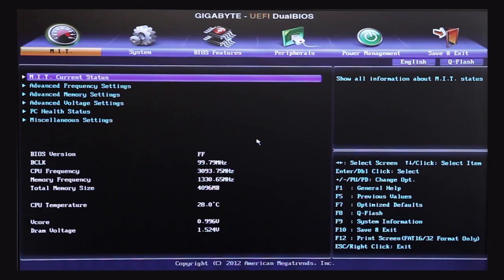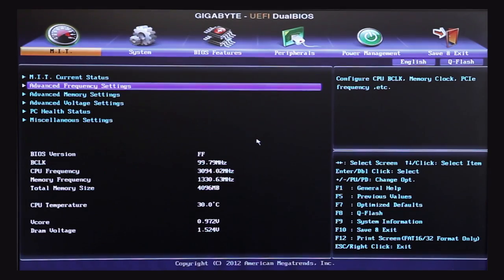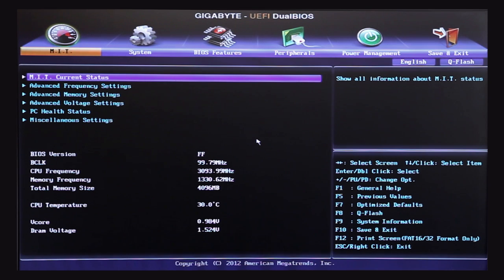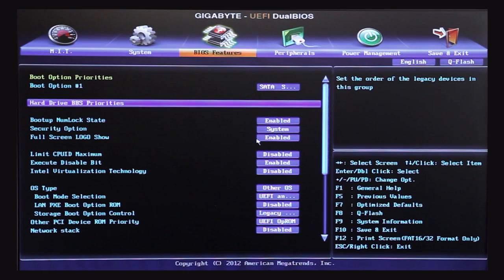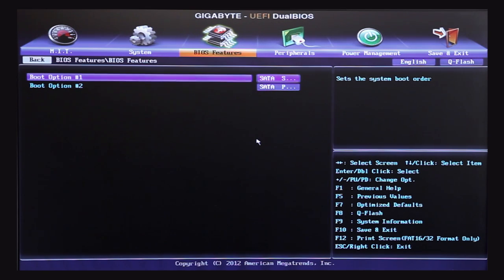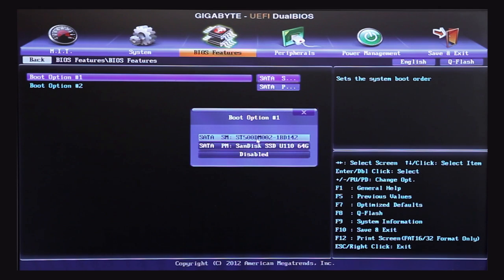Motherboard BIOS layouts vary but you will need to look out for the boot option priorities. In here you will need to select the SSD as the top priority in the boot options. Now you can install your operating system and enjoy the many benefits of using an SSD.